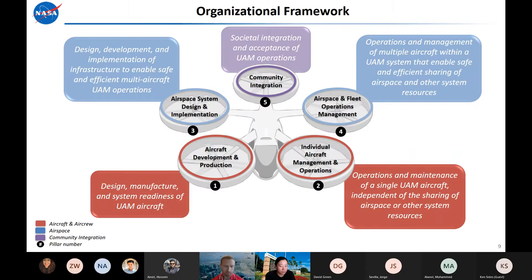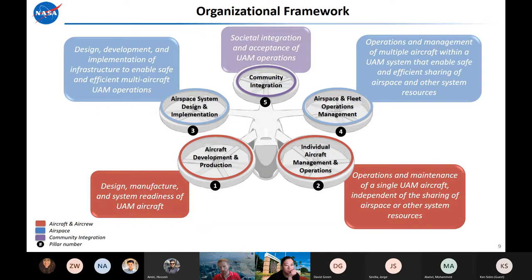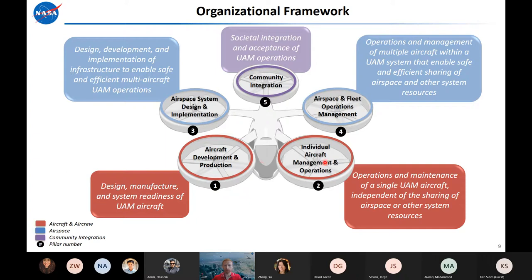As NASA started looking at the space, we created a team called the Urban Air Mobility Coordination and Assessment Team. We were chartered to look at the UAM mission specifically and help craft some strategy for what NASA should be doing in the space. One of the first things we did was try to come up with a way to describe the different elements of this new transportation system, and we came up with what we call this organizational framework.